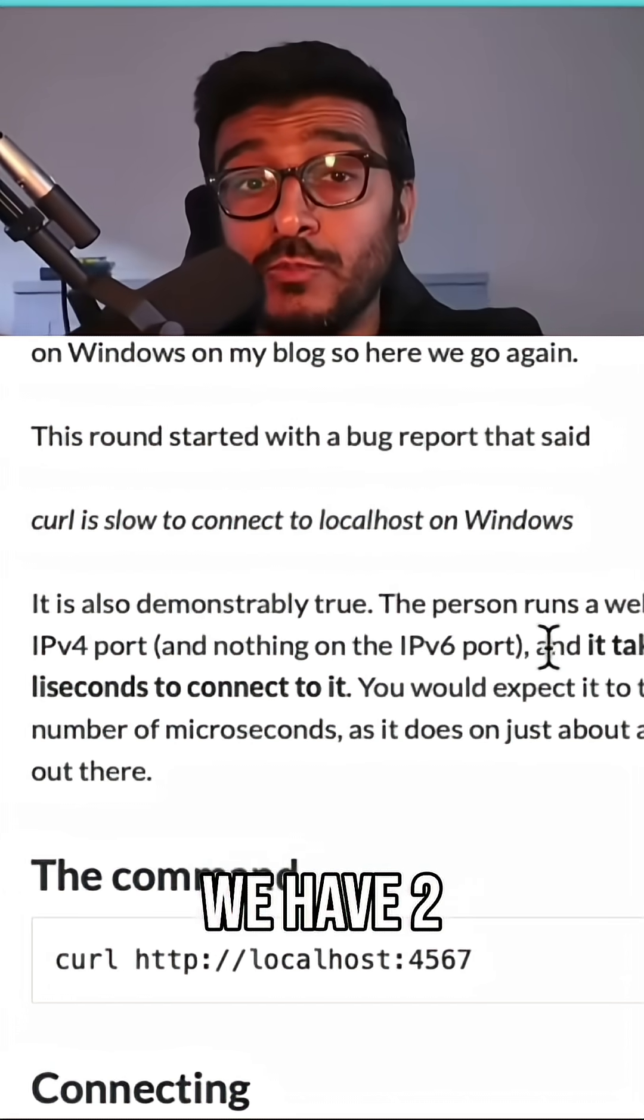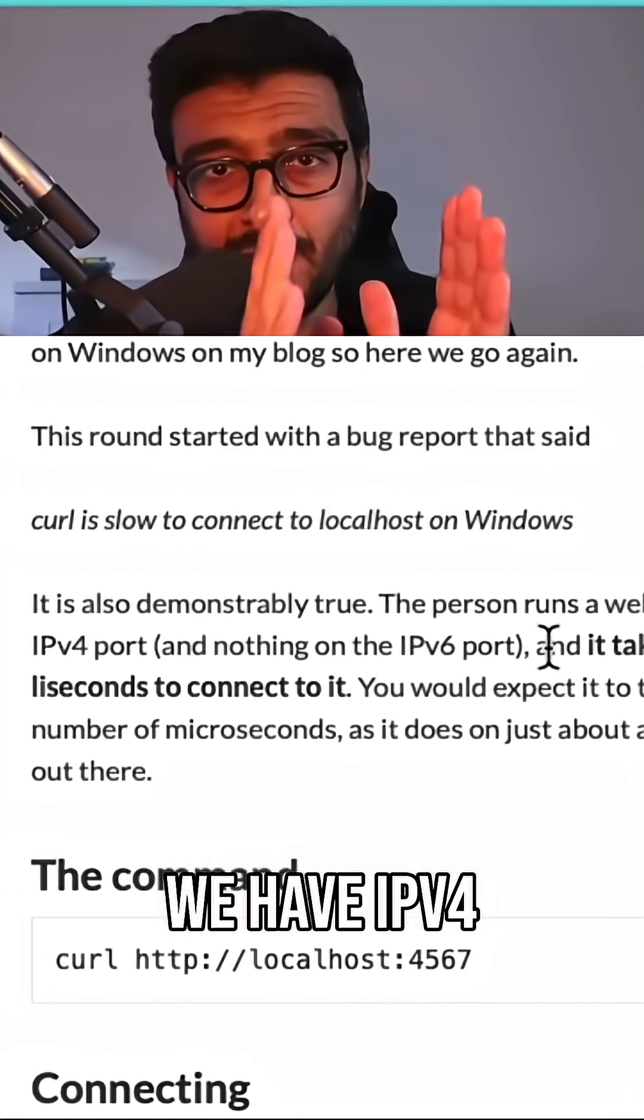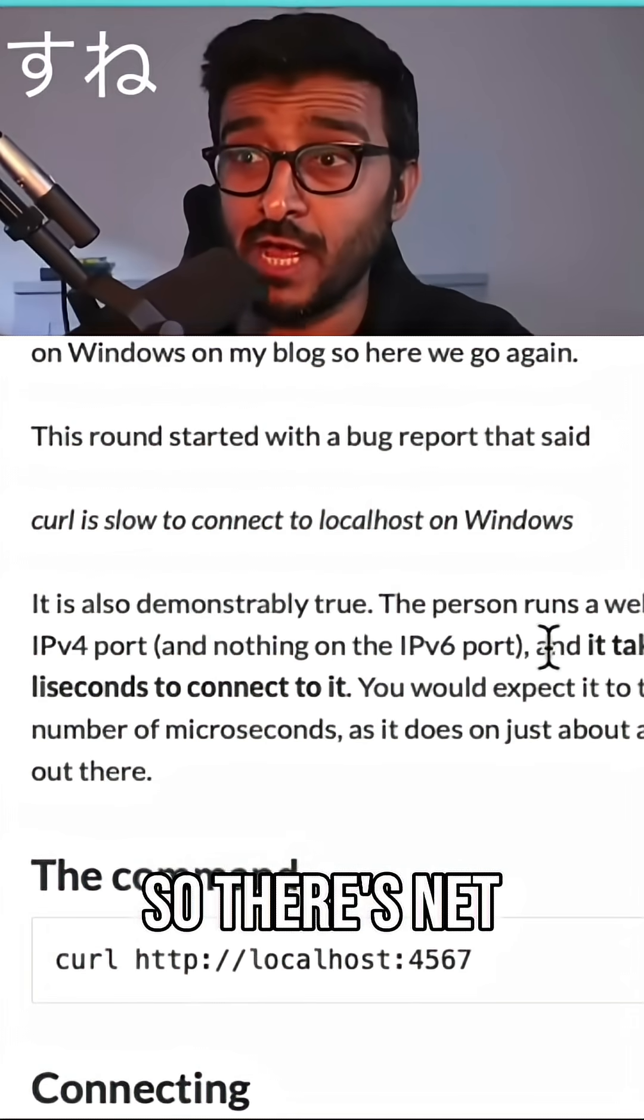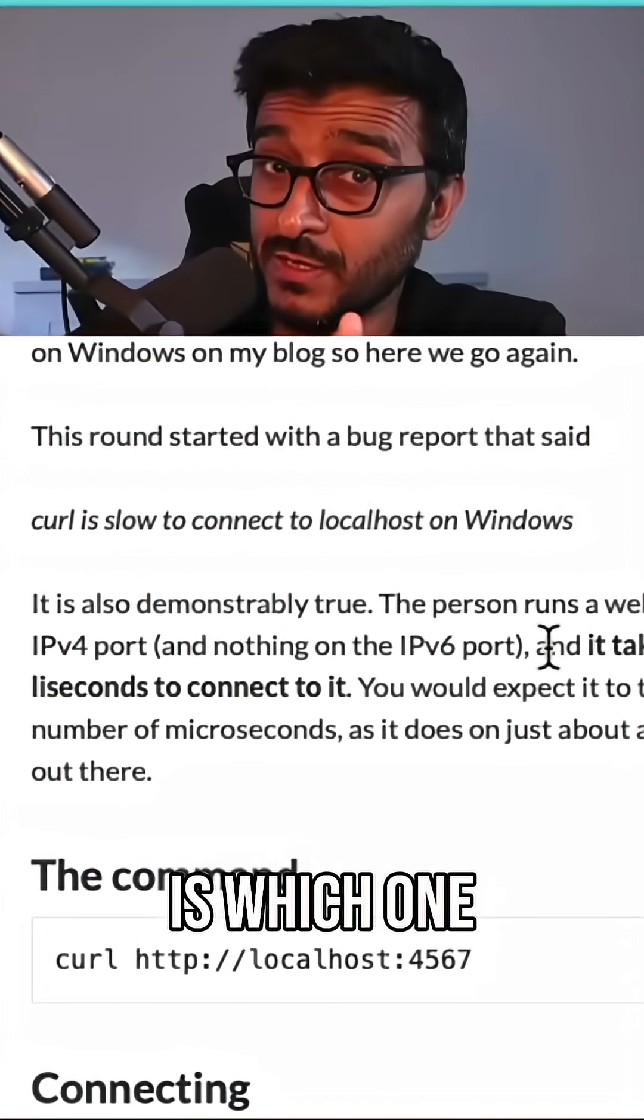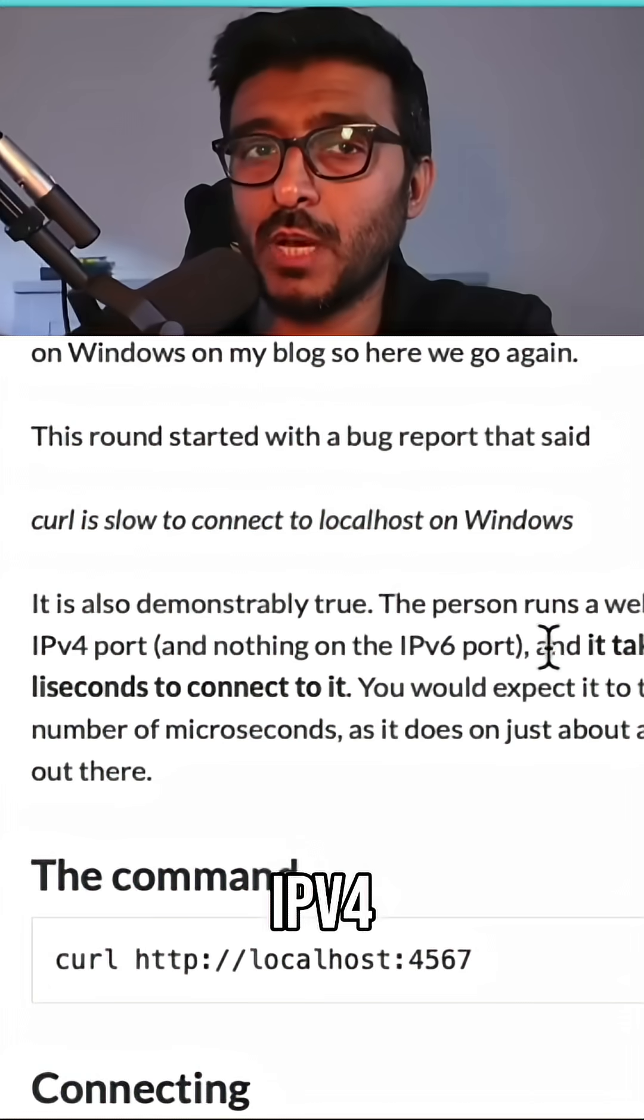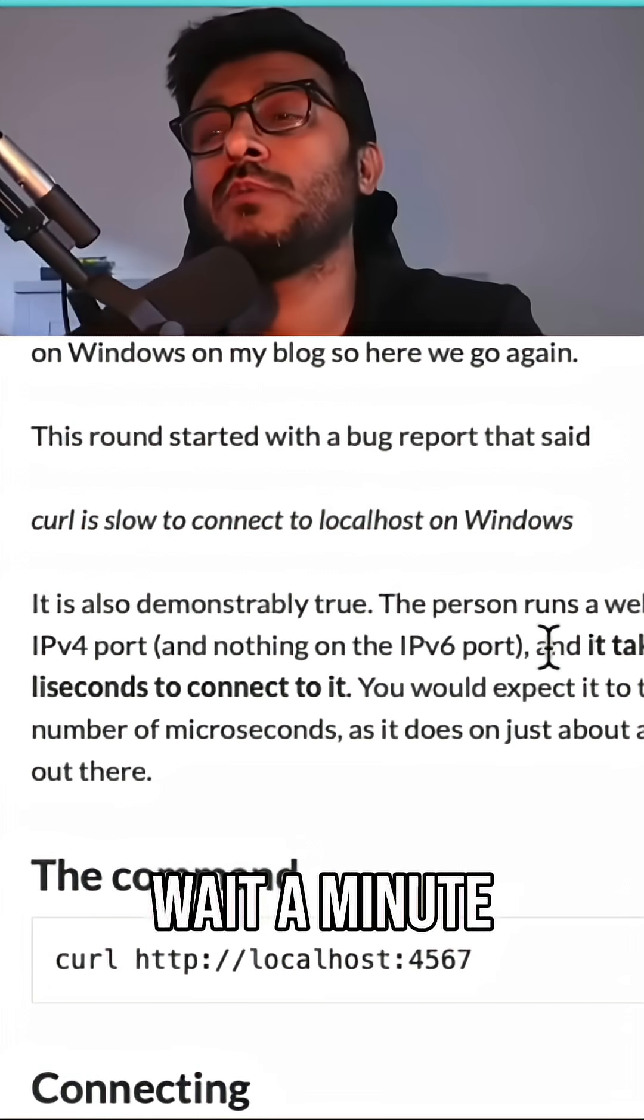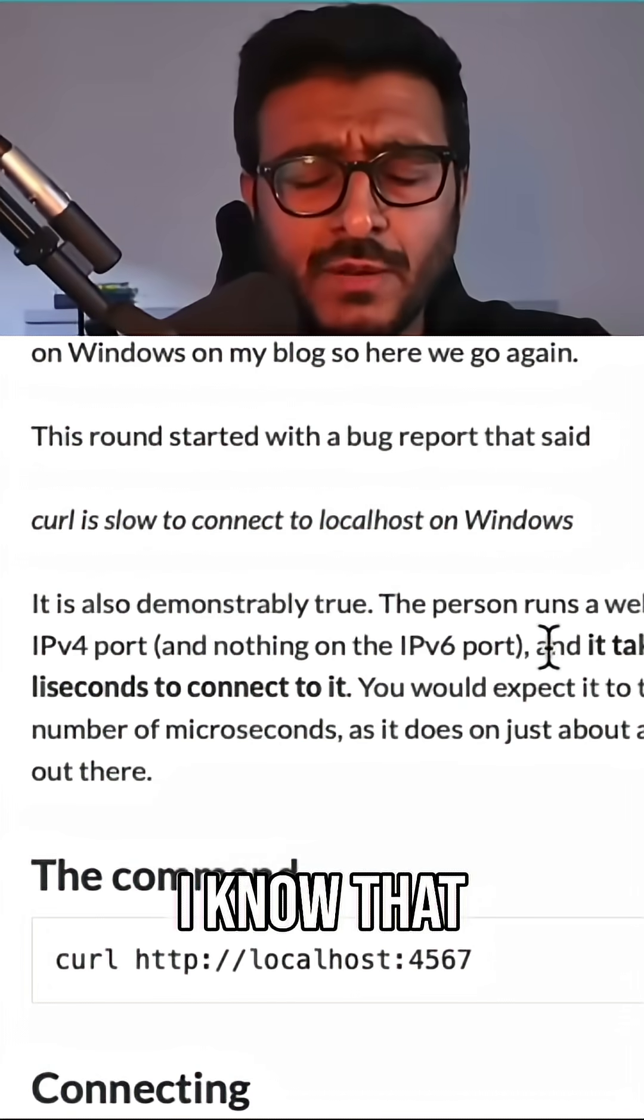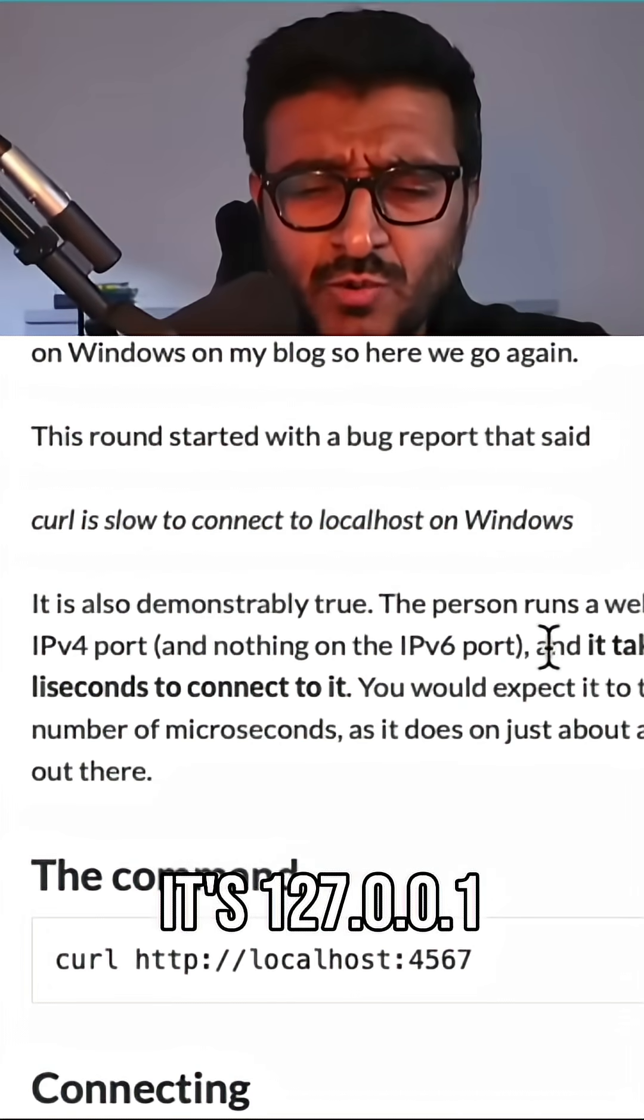The trick here is we have two protocols: we have IPv4 and we have IPv6. So the problem here is which one to connect to, IPv4 or IPv6?